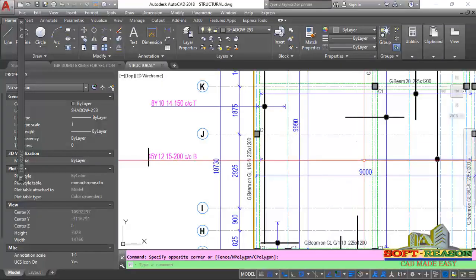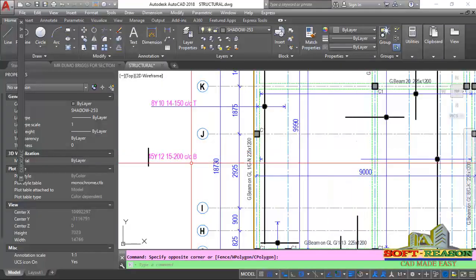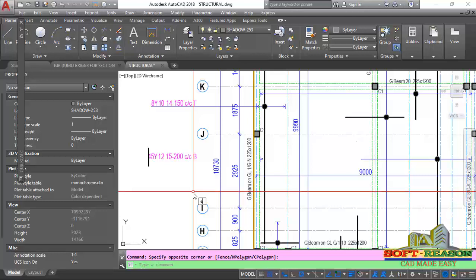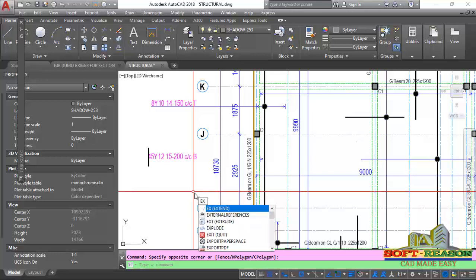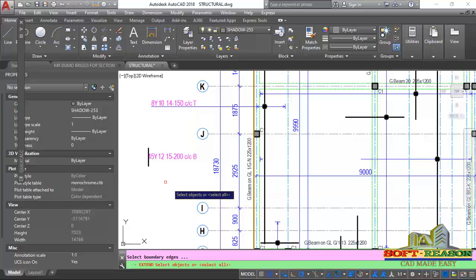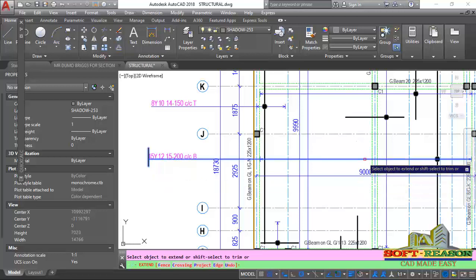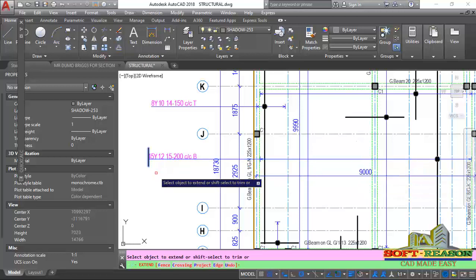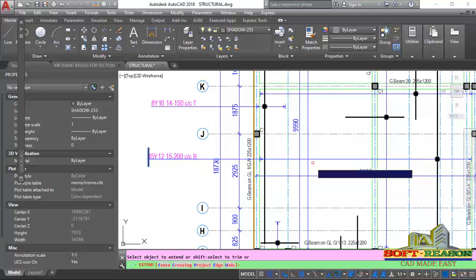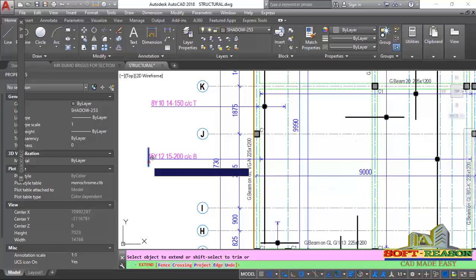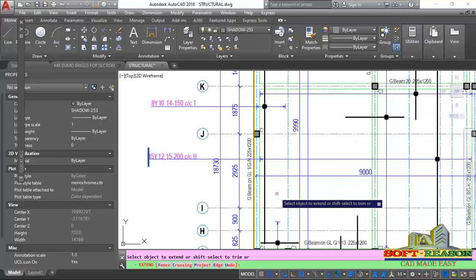For instance, I want to extend this line to meet this one. I will type 'extend' or 'xe' on the keyboard, press Enter, then select this line, click Enter again, and pick the target line. It's going to extend directly through all these lines to touch the point I expected the line to be.